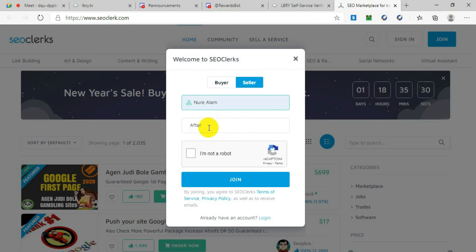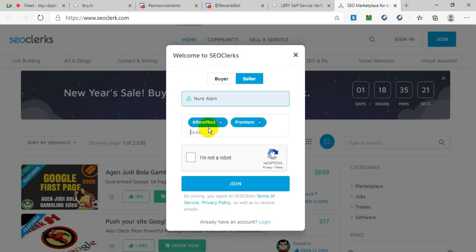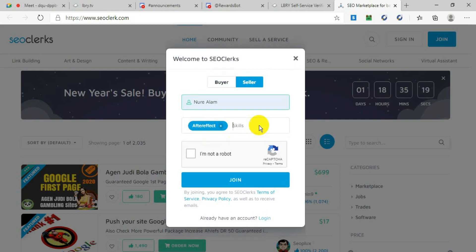Then you write your full name, and you have to put your skills—what kind of skills you have, like After Effects, Premiere Pro, digital marketing, Photoshop. Whatever skills you have, you have to write all of your skills over here.